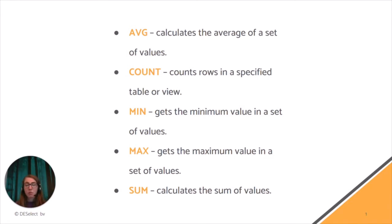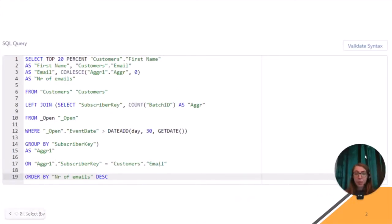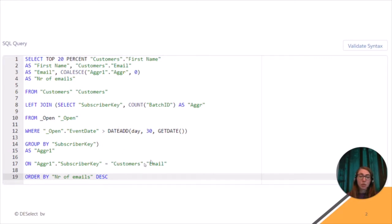So here is how the results in SQL query will look like. We are selecting the top 20% here. We're using aggregations - as you can see, we use the COUNT function because we would like to count how many times each subscriber has opened the email in the last 30 days. We're doing this by extracting the data from the data view Open, and we're also using a customers data extension which has the information about the customers like email and first name.